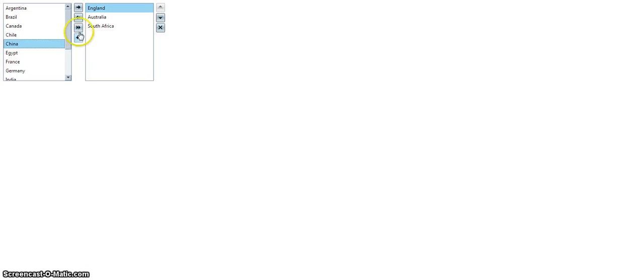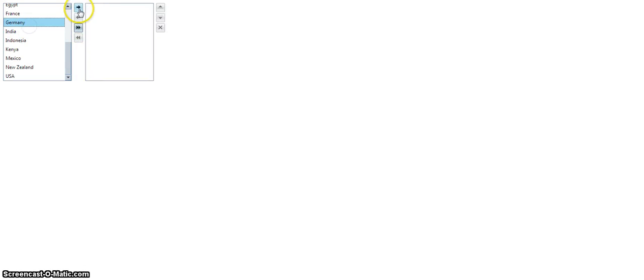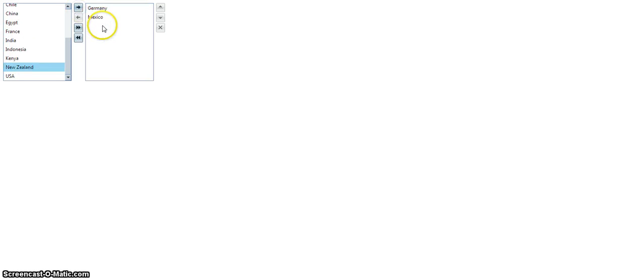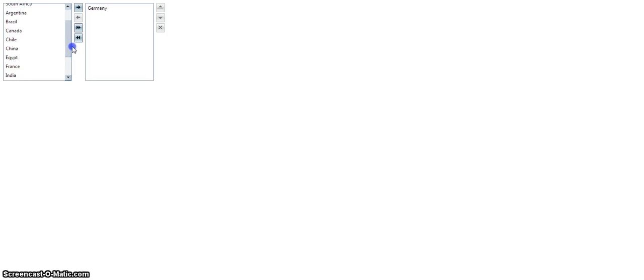I can move everything over. I can move everything back. I can move one at a time. I can move things and then delete. So if I delete Mexico, I suspect it should be deleted from both boxes. Mexico is gone. Mexico is now also not a choice.